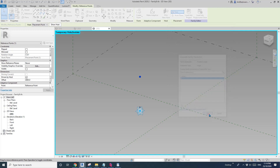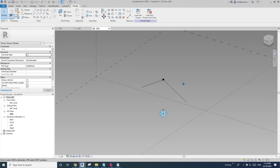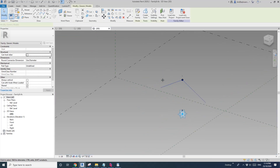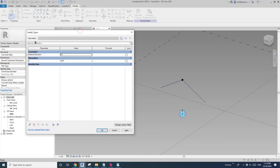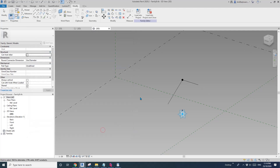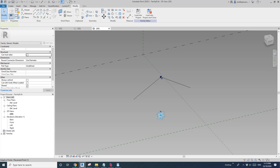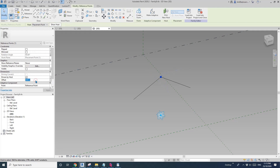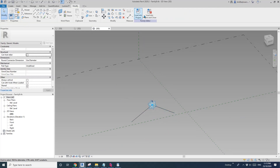I'll create an angle parameter — just call it 'A', type parameter. Now type HR to show this adaptive family again, then go to Family Types. Let's try 45 degrees — yes! When you rotate this point, the adaptive family rotates. Let's try 90 degrees — good. Now I'll select the other point and place it back onto this adaptive point.